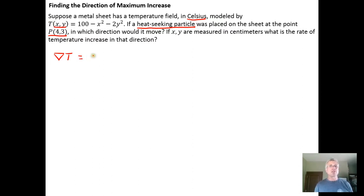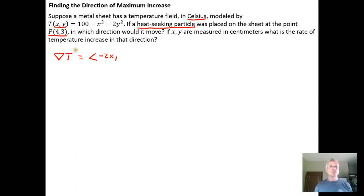The gradient of the temperature field model is going to be the partial derivative with respect to x. Looking at the model, the partial derivative with respect to x is negative 2x, and then the second component of the gradient is going to be the partial derivative with respect to y, which is going to be negative 4 times y.